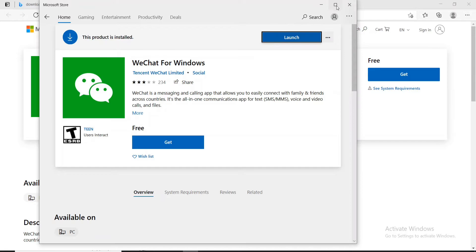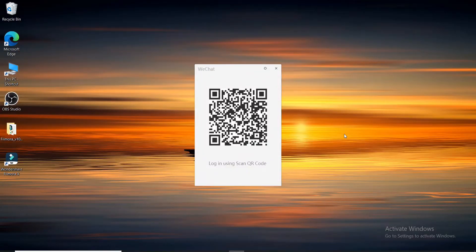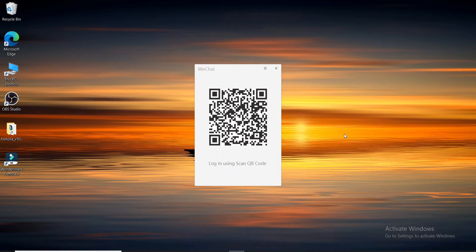Once you do that, you can see that the application has been opened. All you need to do is log in using your QR code. That is how you can get WeChat application installed on your PC.